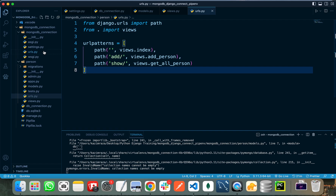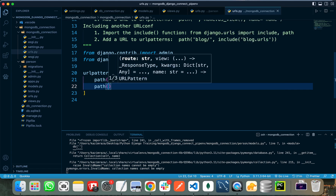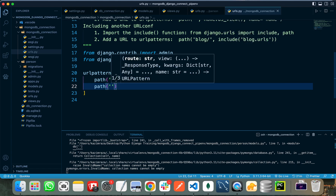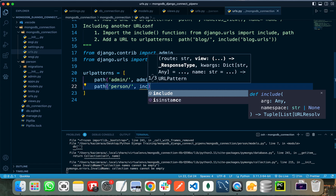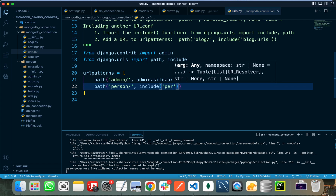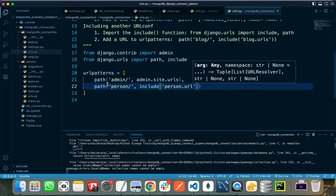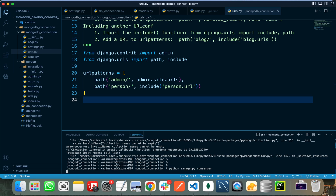Lastly, we need to register this app's URLs in the main urls.py file. I import include and add a path that includes person.urls. Let's stop the server and restart it to see whether it contains any errors.